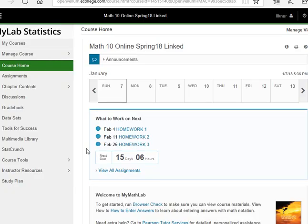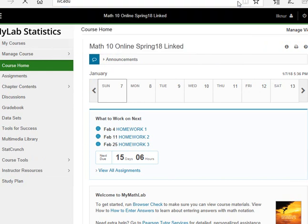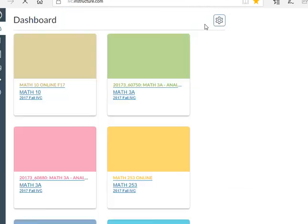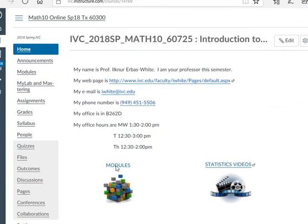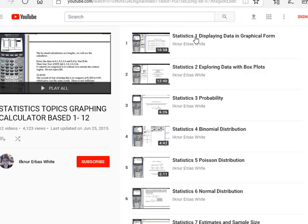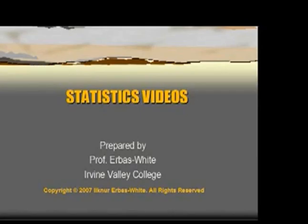Let me take you from the very beginning. Let's say I'm at www.ivc.edu. You're going to click on Canvas, and your class will look something like this — Math 10 Online. Click on it. This is a shortcut for the modules, or you can click on modules. Statistics videos are here for you to learn how to use your calculator — this takes you to a YouTube site. For example, you'll have topics like displaying data in graphical form. You can make it big and just watch this stuff — it tells you how to use your calculator.